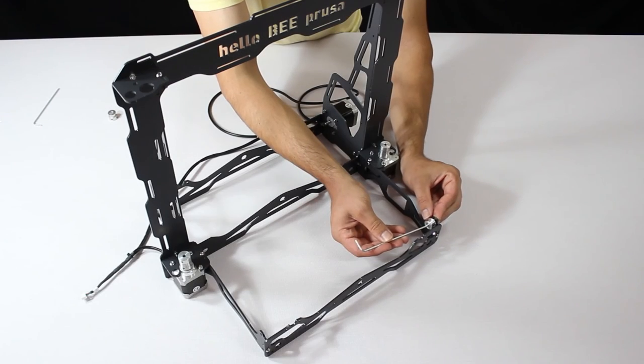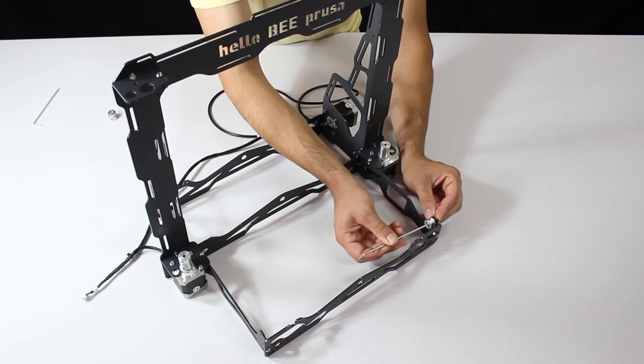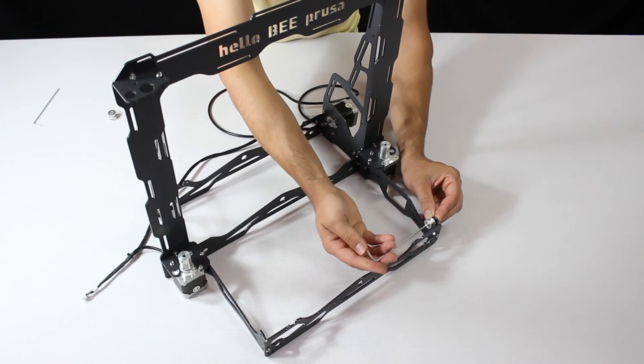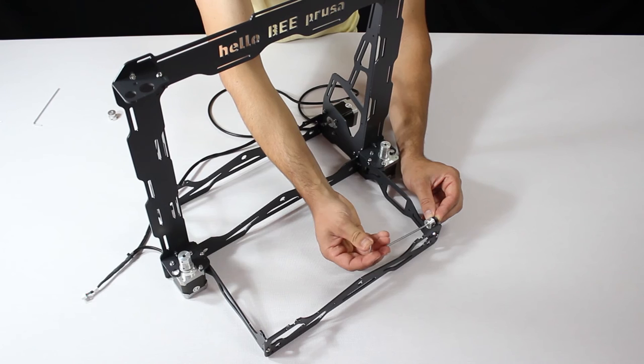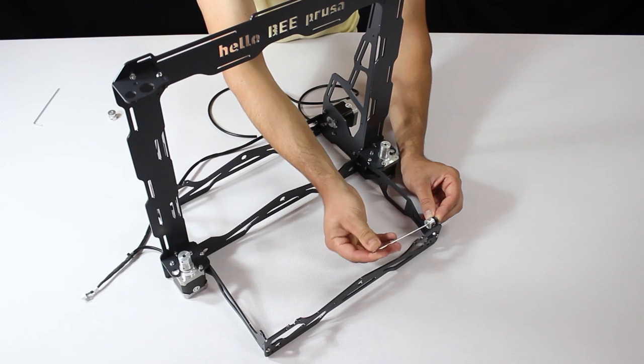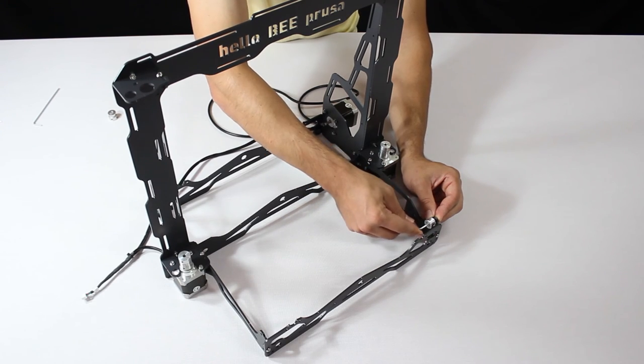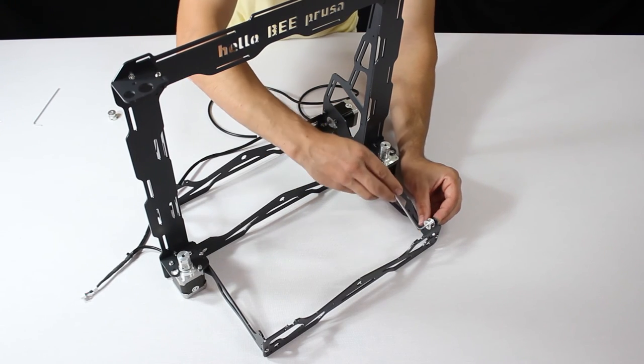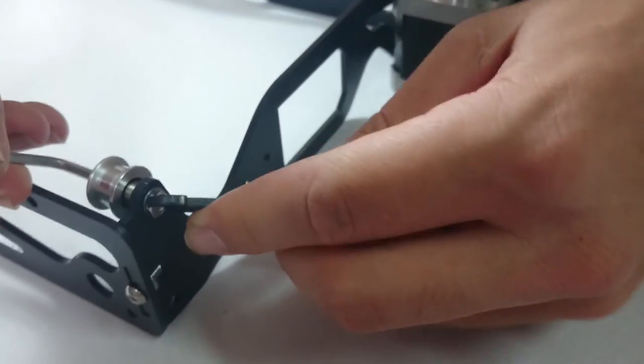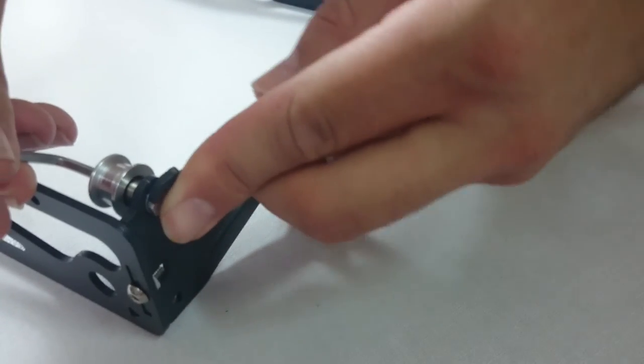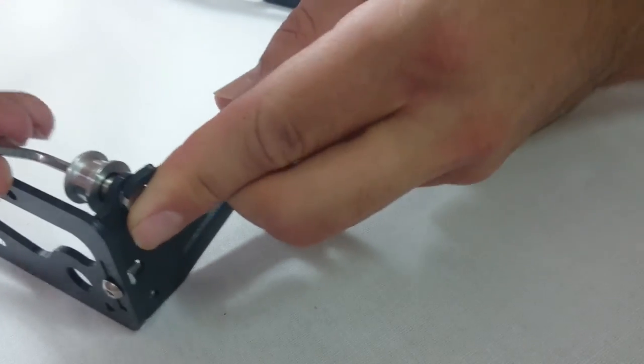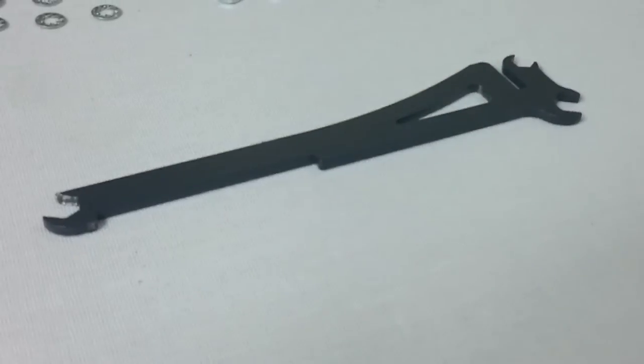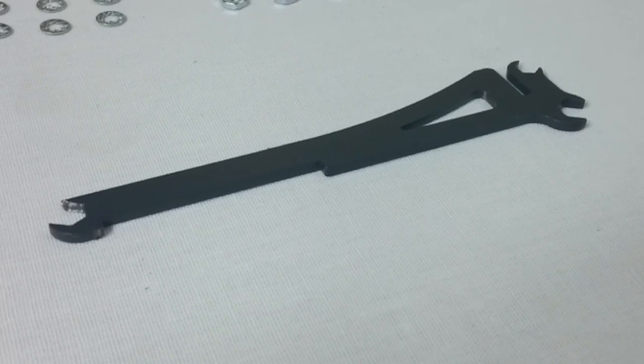Now it's time to put it on the frame. Consult the manual for both the position and the correct order of the components, especially the washer and nut. You can use the spool holder to screw in the nut. The spool holder doubles as a spanner of different sizes.